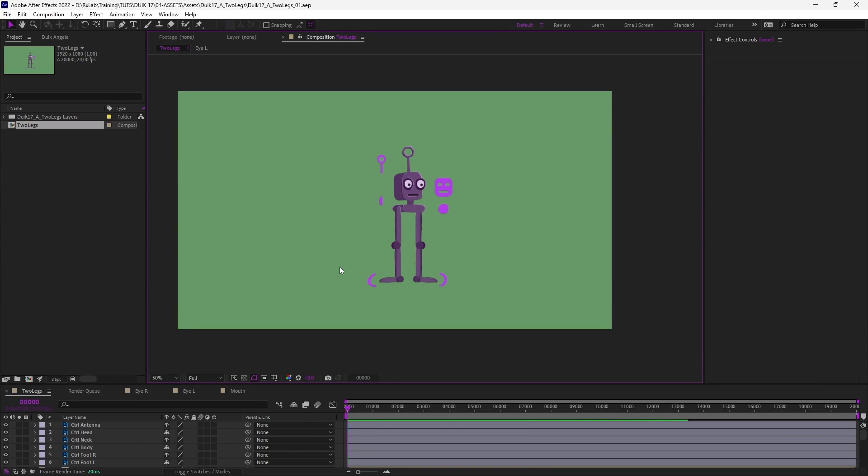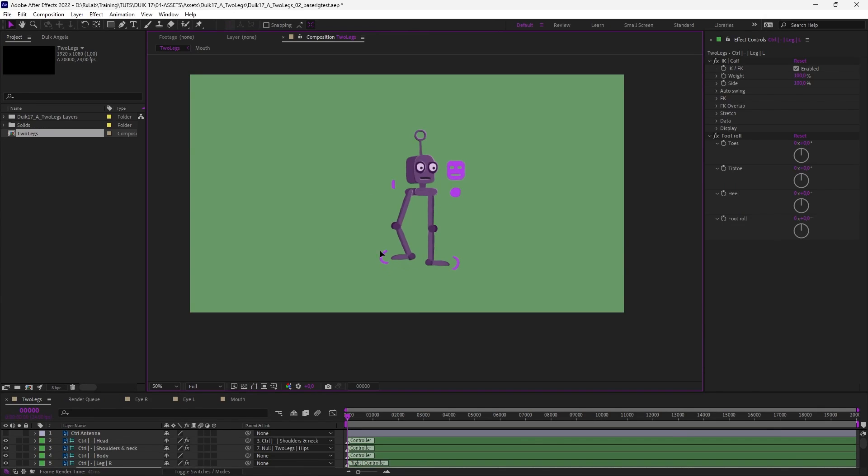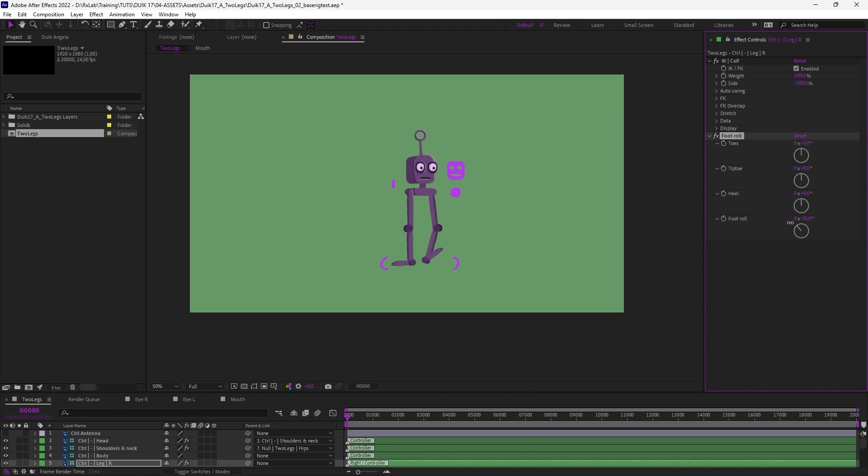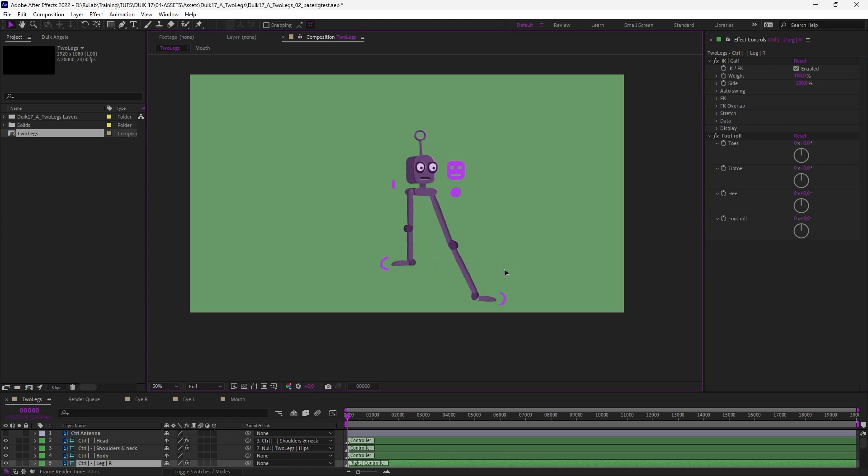We're now going to quickly rig this robot to apply what we've learned in previous tutorials. It uses custom controllers which work the same way as Duik controllers with the complete rig for the legs, and you'll see that this is stretchy.